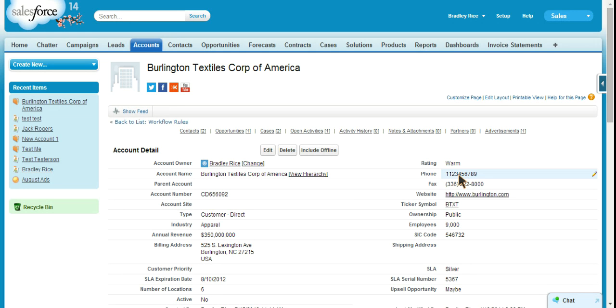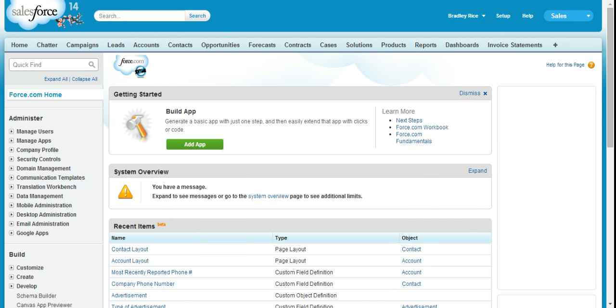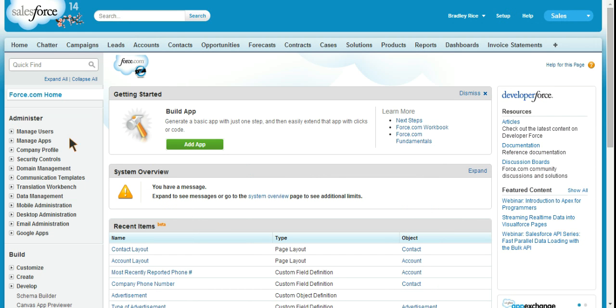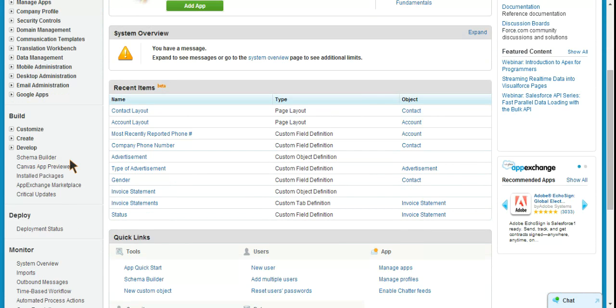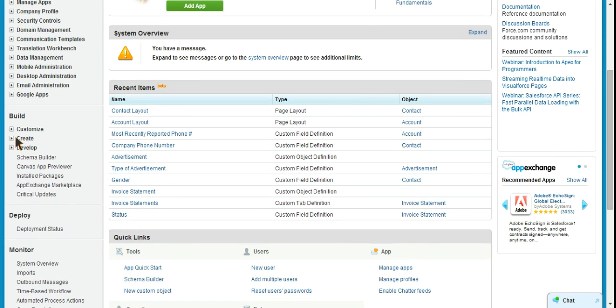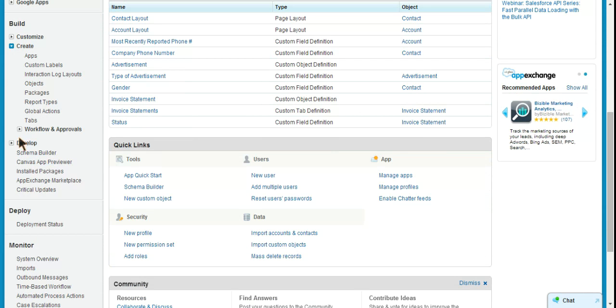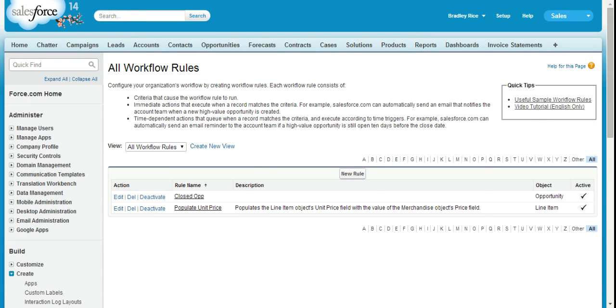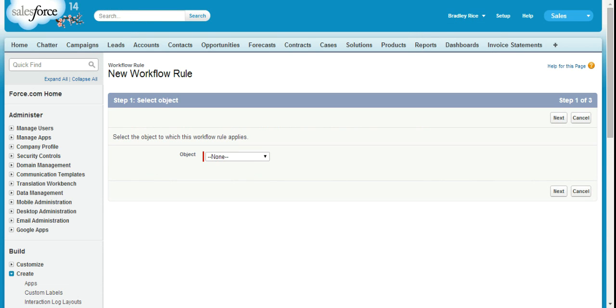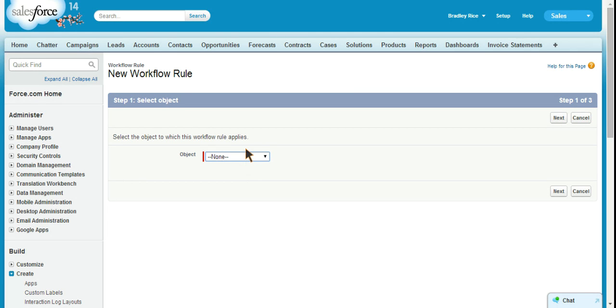Let's get started. First go to setup, which will bring up your admin tool panel. Let's go to create workflow rules and approvals and workflow rules. Create a new rule and choose the object we're working with here, and that's going to be the contact object. We'll be updating a field on the contact object, so you want to choose the object that you'll be updating the field on.